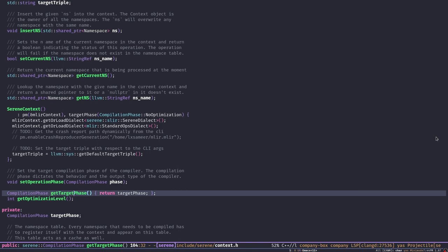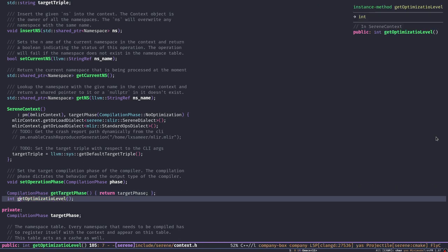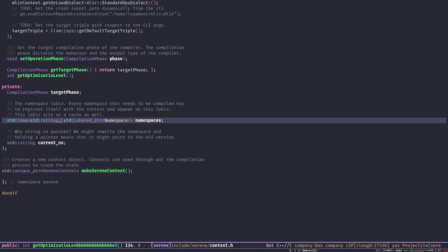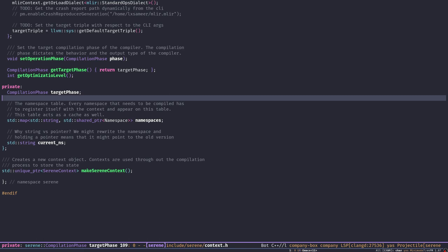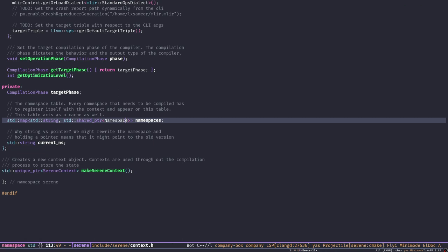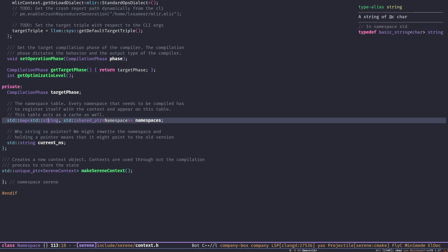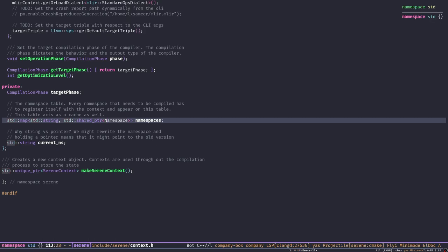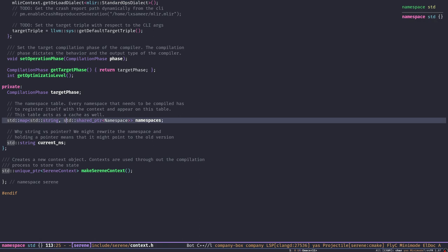'set_operation_phase' lets us set the compiler phase to any phase we want. The private members include storage for the target phase, the namespace table — a map from namespace names to shared pointers — and the storage for the current namespace name. The namespace table also acts as a cache, so if we've already processed namespace 'foo' and encounter it as a dependency later, we just retrieve the pointer.